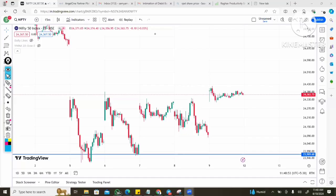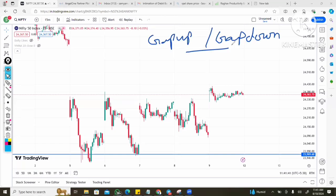Namaskara friends. In this video, we will discuss gap-up and gap-down trading strategies for Nifty and BankNifty.